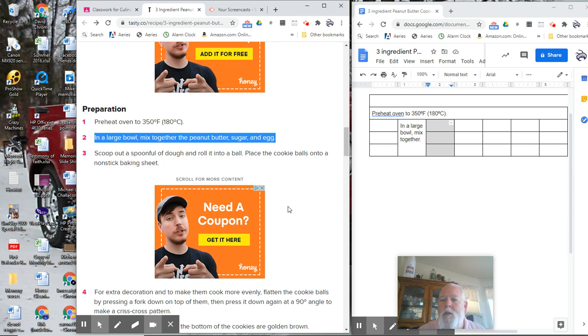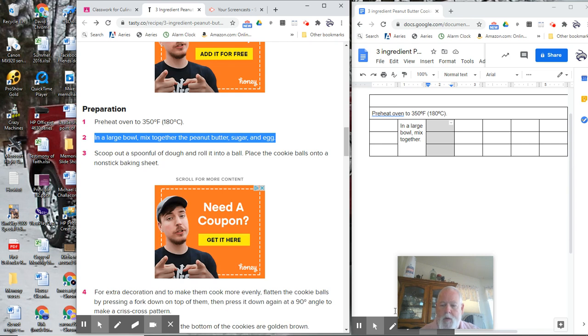Feel free to stop this, back it up, and play it over again if you need to. And turn this in when you're finished.